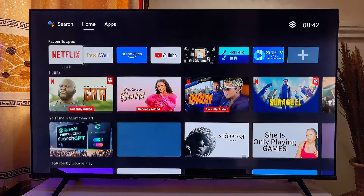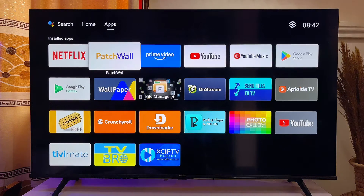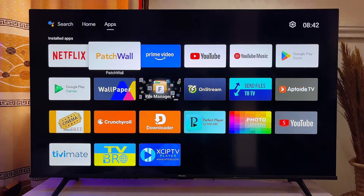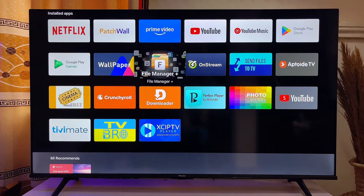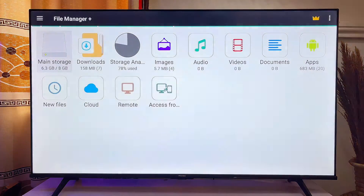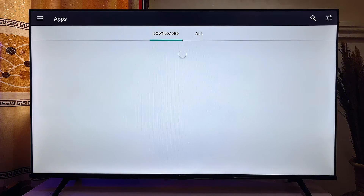Alternatively, if you come over to the app section of your smart TV you should be able to see the app you just downloaded there. But if you still do not find it, another way you can open it is to go over to the file manager of your smart TV and then go to the downloaded section or apps section.